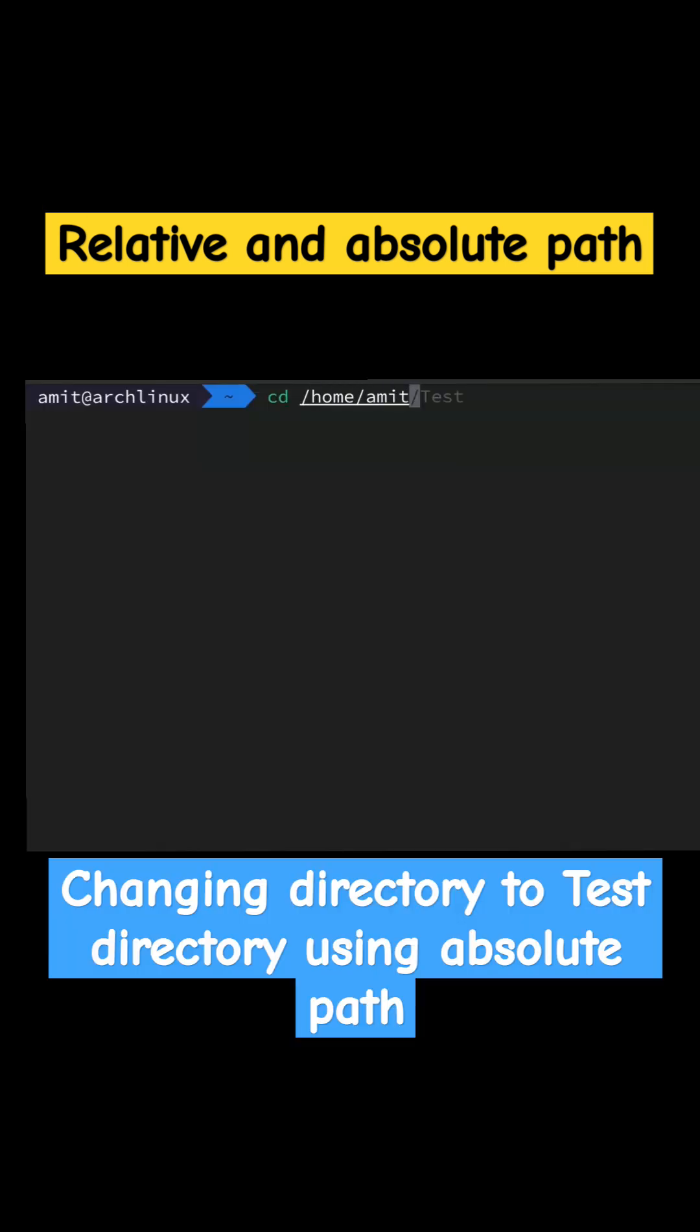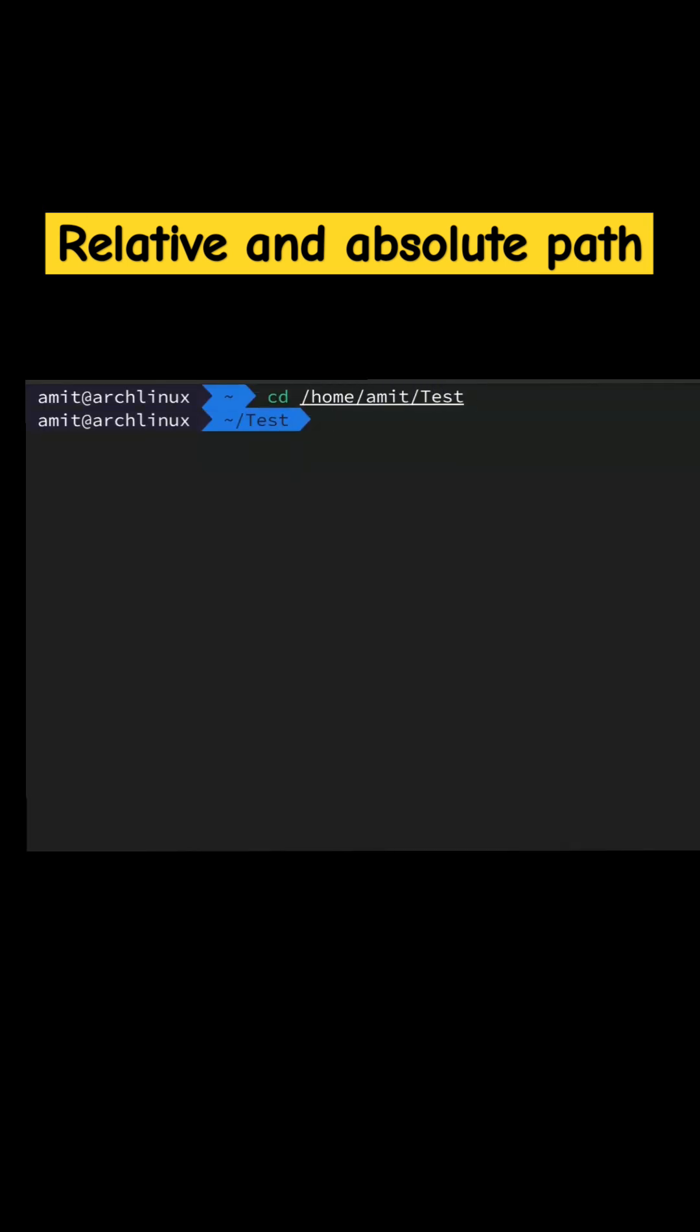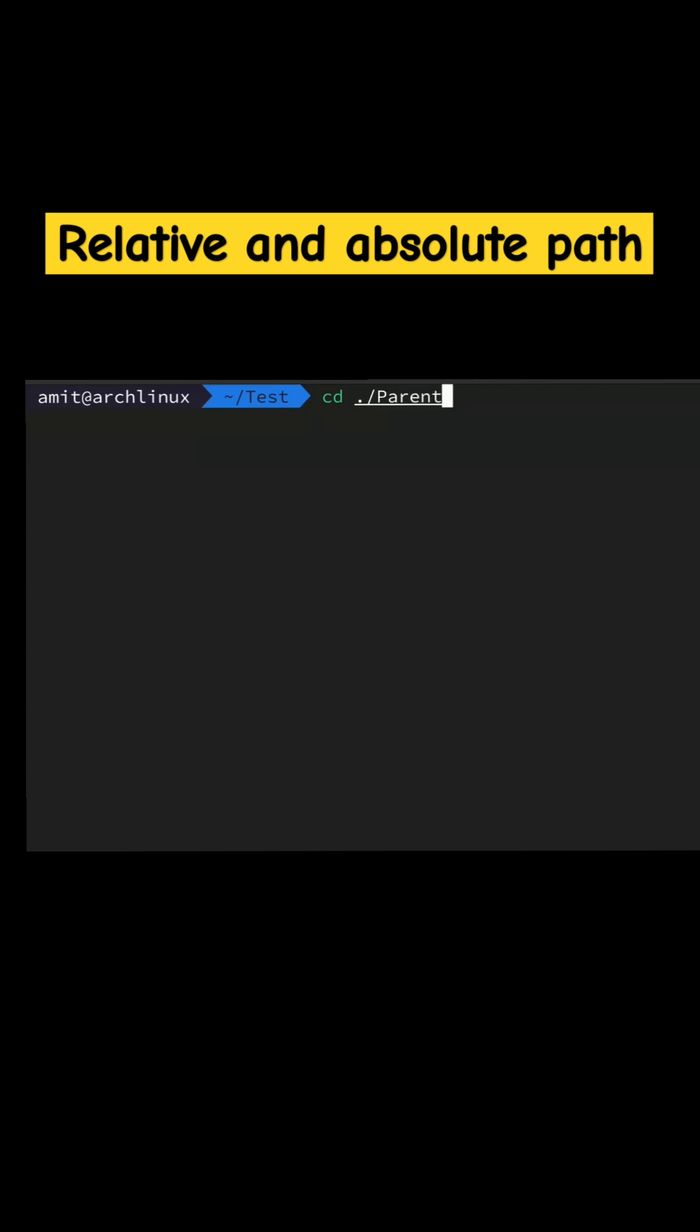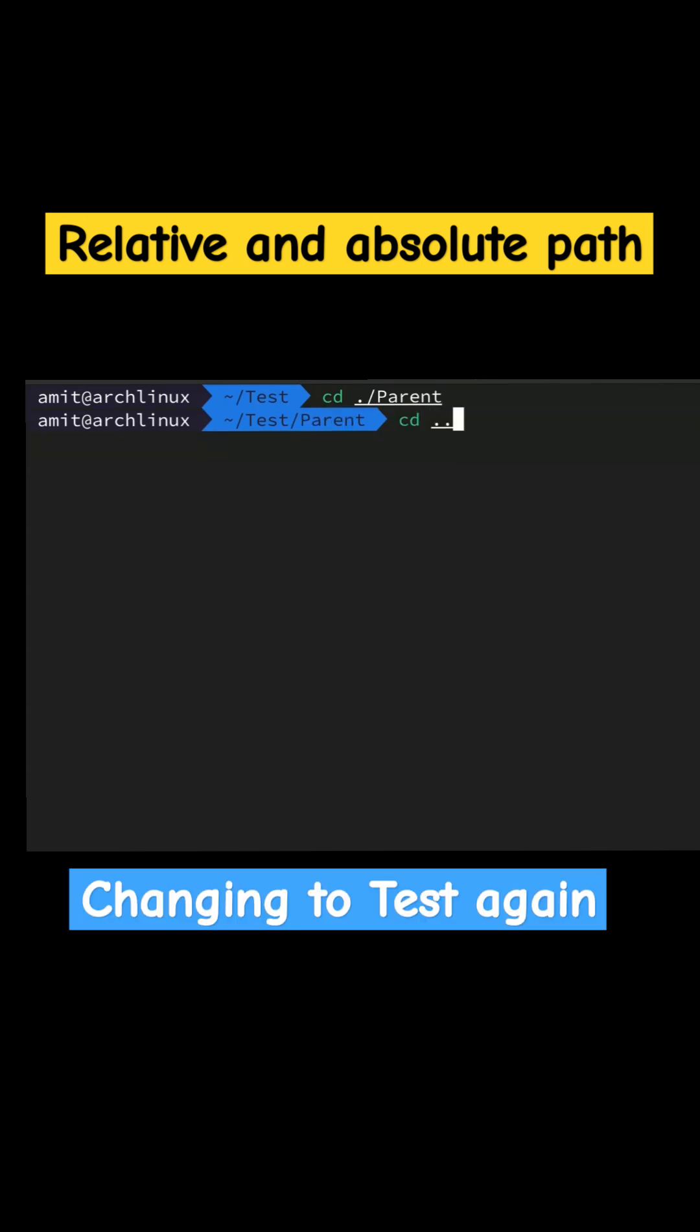Demonstrating use of absolute path. Now demonstrating use of relative path. Hope you try this as well.